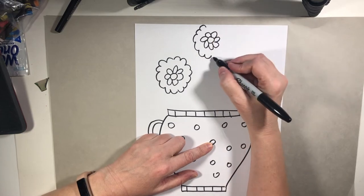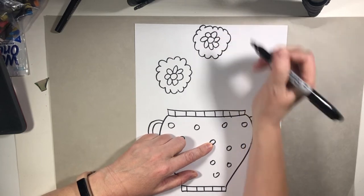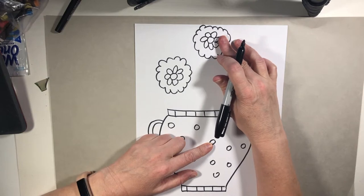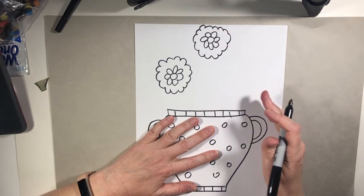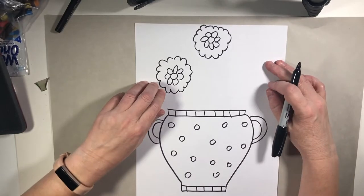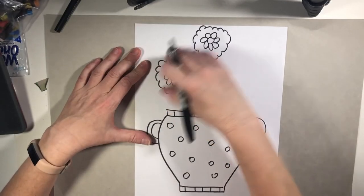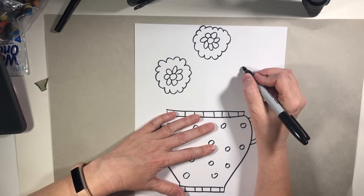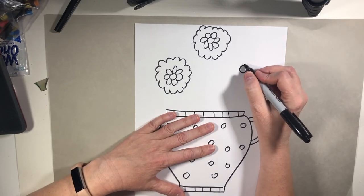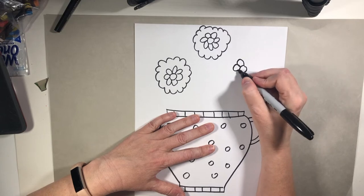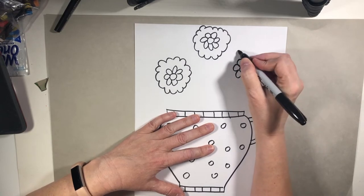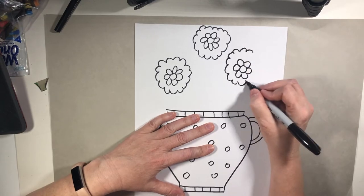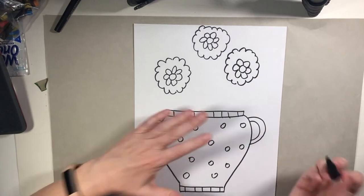Another thing you might want to think about is putting some of your flowers near the top as well. Don't put them all like one, two, three in a row. It's more interesting if you put one here or one here and then maybe one there so that they're not all right next to each other and they're not all on the same level. It just makes it a little more interesting for the viewer.